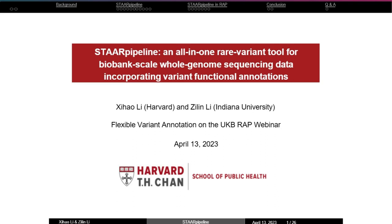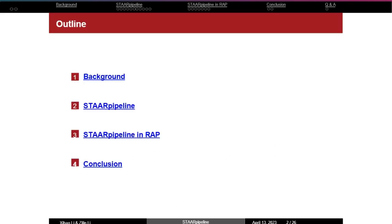Thanks for the introduction, Ben. Good morning, everyone. I'm pleased to be here alongside my collaborator Dr. Sihao Li to introduce our proposed STAR pipeline — an all-in-one variant tool for biobank-scale whole genome sequencing data incorporating various functional annotations. Our presentation includes four parts: first, briefly introducing whole genome sequencing data and the statistical and computational challenges in analyzing it, especially for rare variant association analysis; second, introducing the STAR pipeline and all-in-one variant analysis tools; third, the current implementations of the STAR pipeline in RAP; and finally, the conclusion.